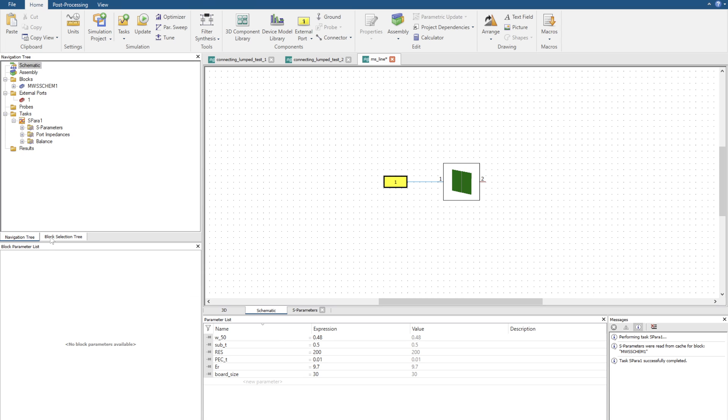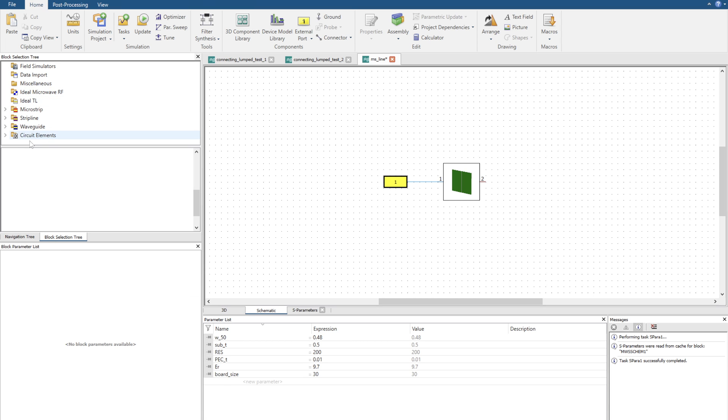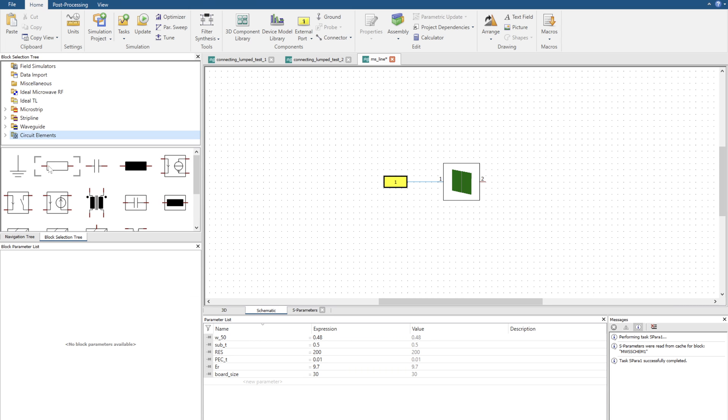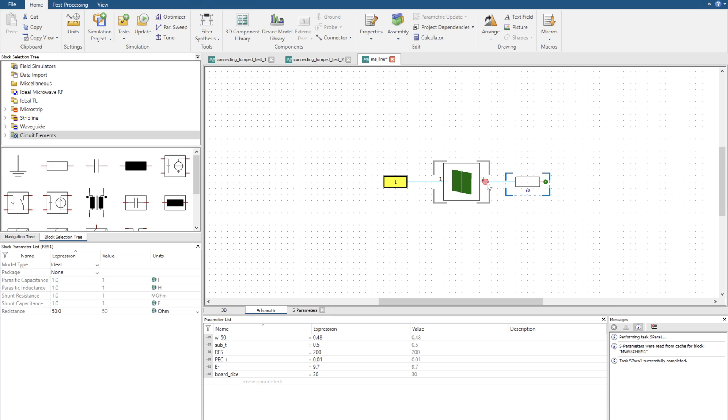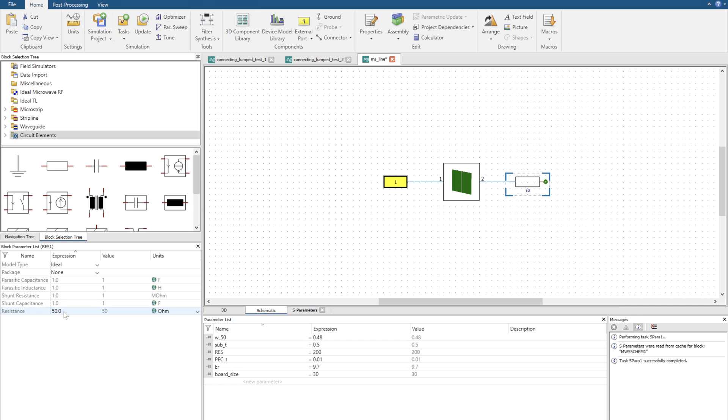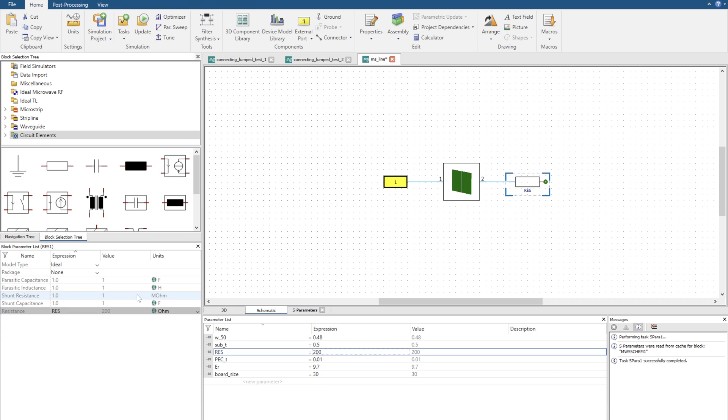To get a resistive load we're going to go to the block selection tree here, navigate down to circuit elements, and hold our mouse still to see what this block is - perfect, a resistor. We're going to drag and drop, connect one side, and now change the resistance value to this RES variable that I have in my working space which is currently 200.